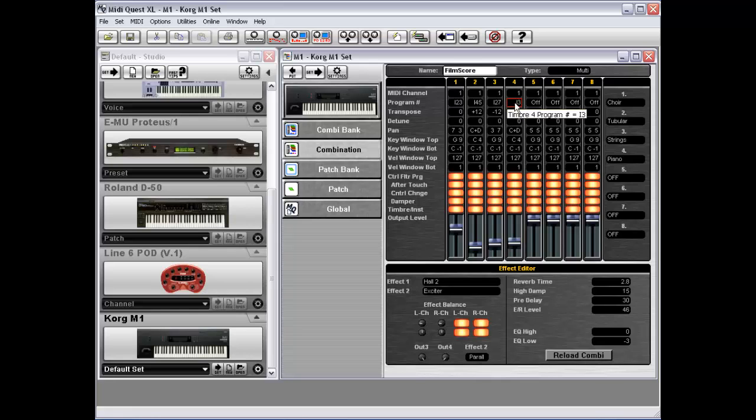it actually goes and looks in all of the combinations in the Combination Bank, finds any combination that is currently referencing the patches that you're moving, and it actually updates all of the combinations to continue to reference the correct patch, or in this case, program location.